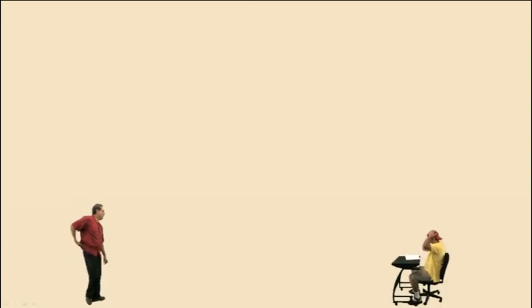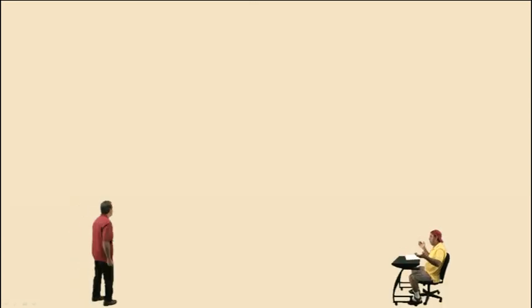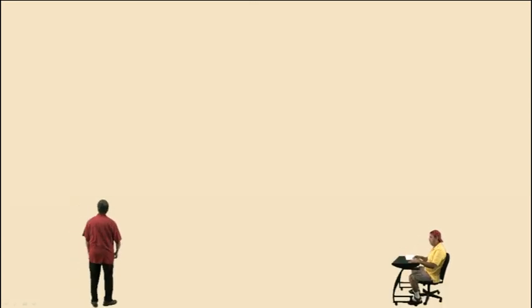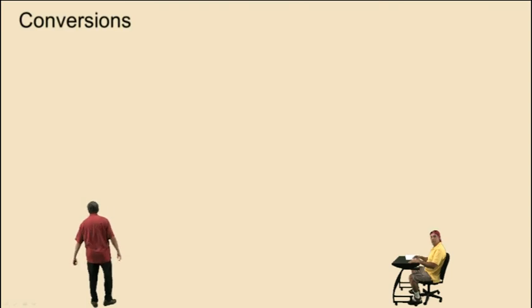Hey, this is Professor Perez. In this video, we are going to take a look at conversions. But before we get started, we've got to get out Charlie. He better be ready to go. Hey Charlie, you ready? Let's get started. Right there — conversions.